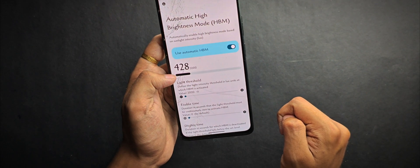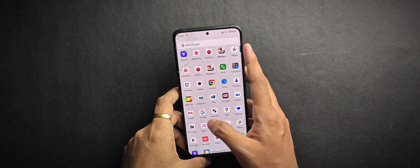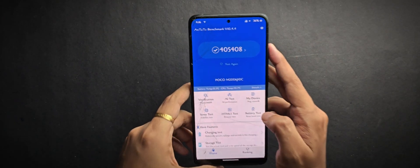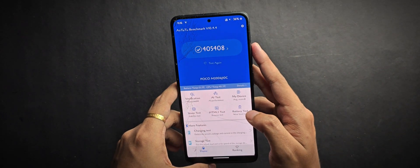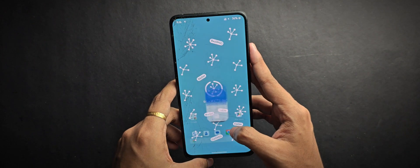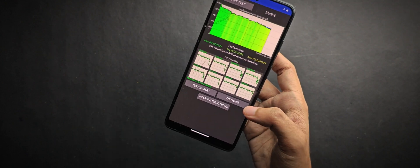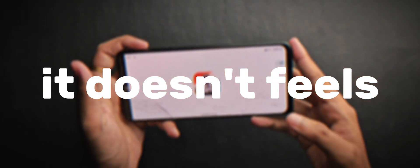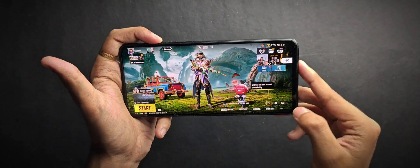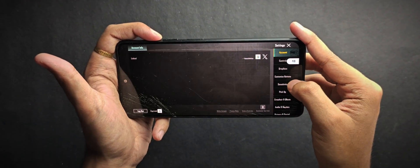Now let's talk performance. Running Antutu, this device scored around 405K, which is pretty decent. The CPU throttled to 81% of its max performance with a peak score of 193K. In real-world usage it doesn't feel limited at all. To test actual gaming performance, I played BGMI on Smooth Plus Extreme graphics — by default Extreme isn't available, so I had to flash the FPS unlocker module since the built-in spoofing didn't work.